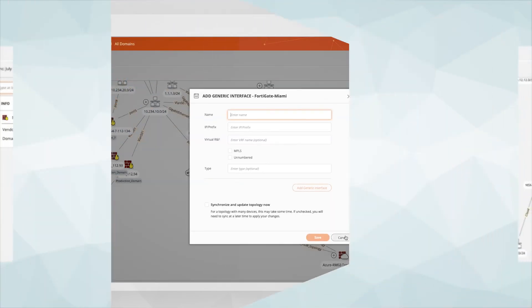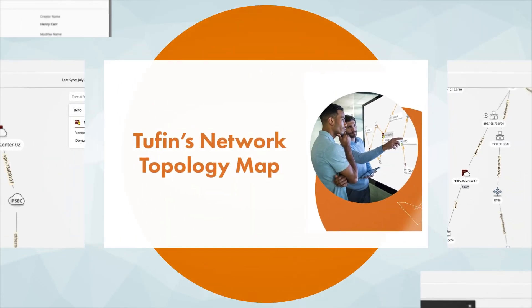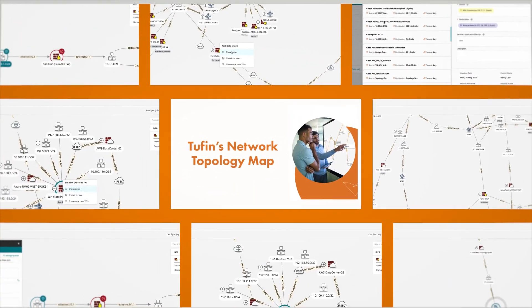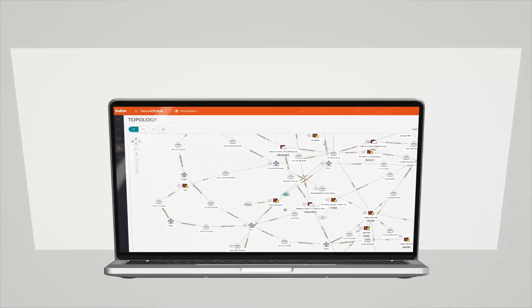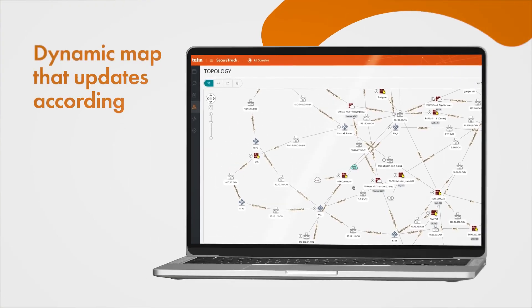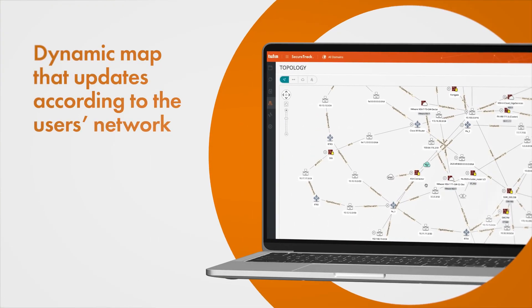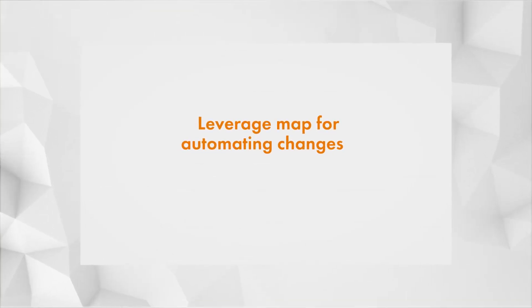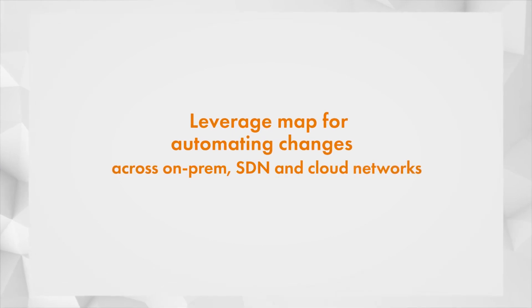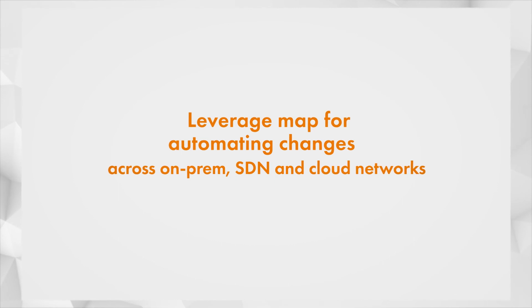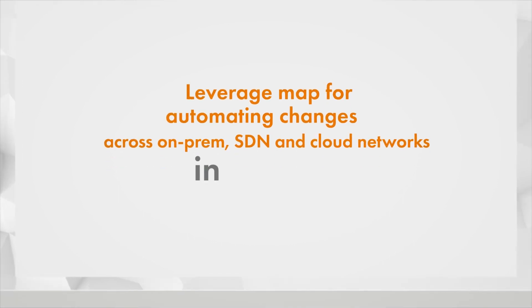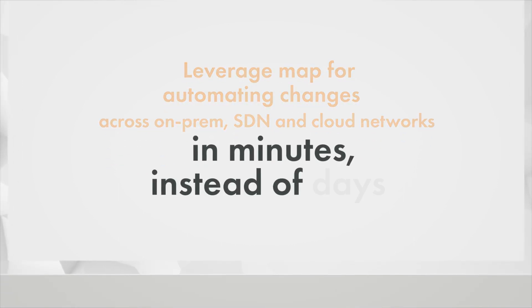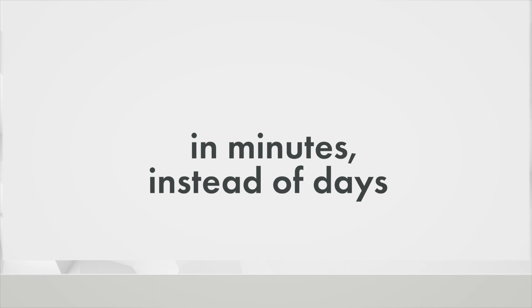In summary, the topology map is the basis of Tufin. By using a dynamic map that updates according to the user's network, we can first of all reduce the time it takes to carry out network troubleshooting, and also the user can leverage the accuracy of the topology map for automating changes across the entire on-prem, SDN and cloud networks in minutes instead of days.